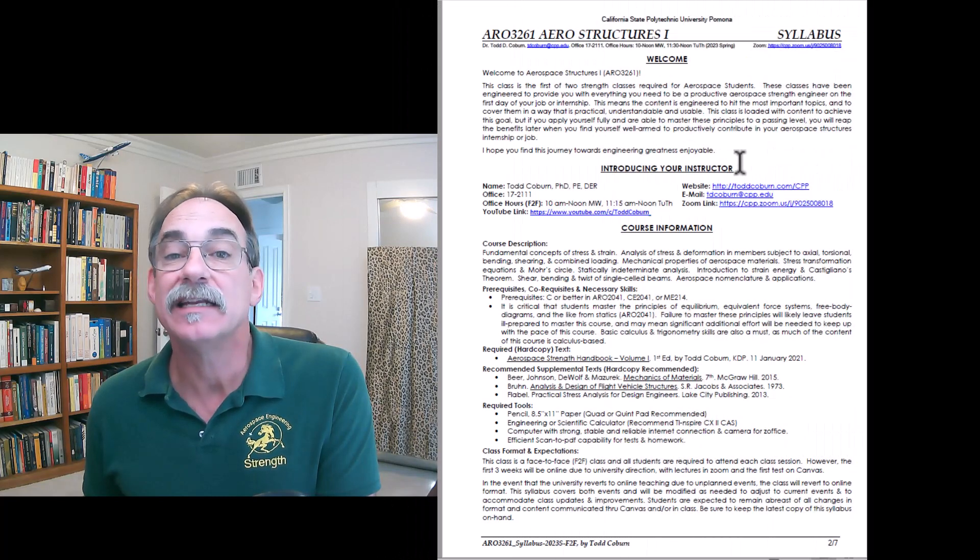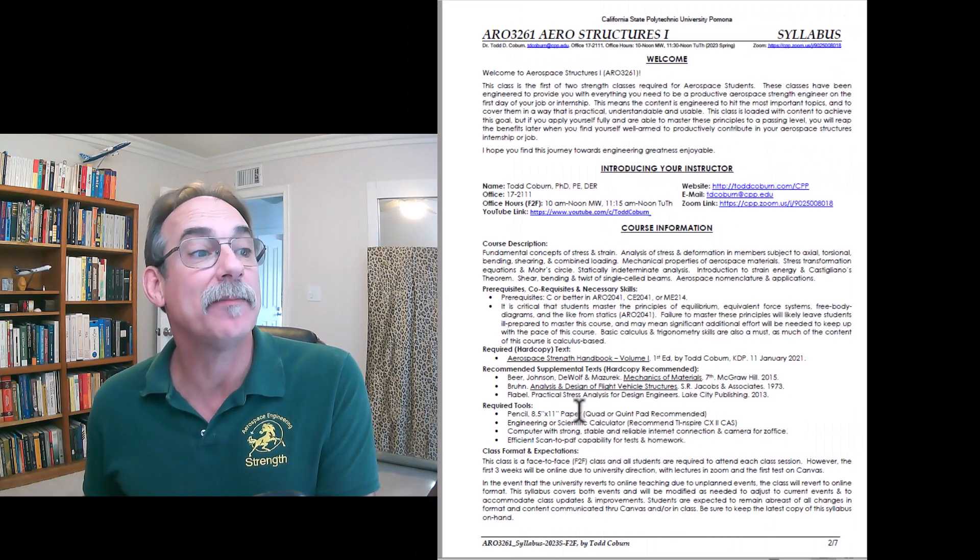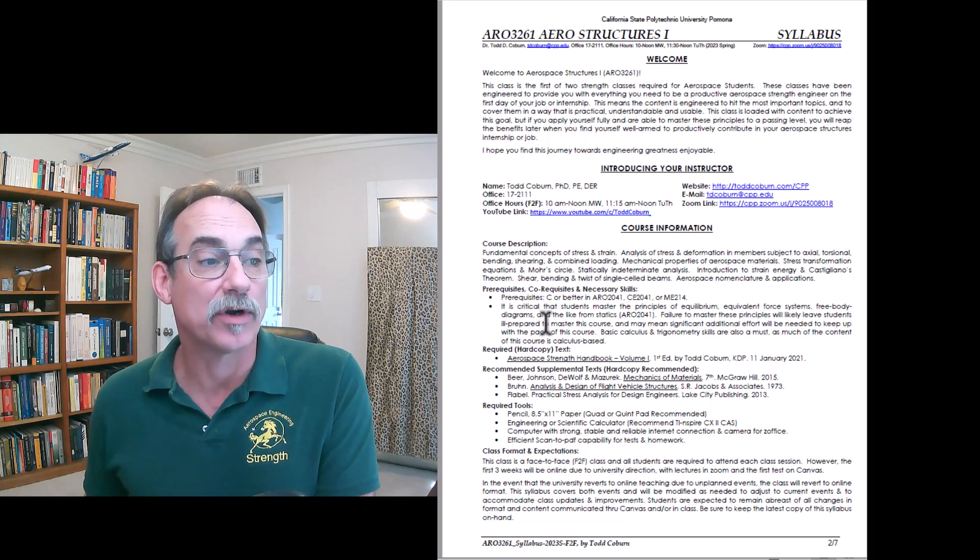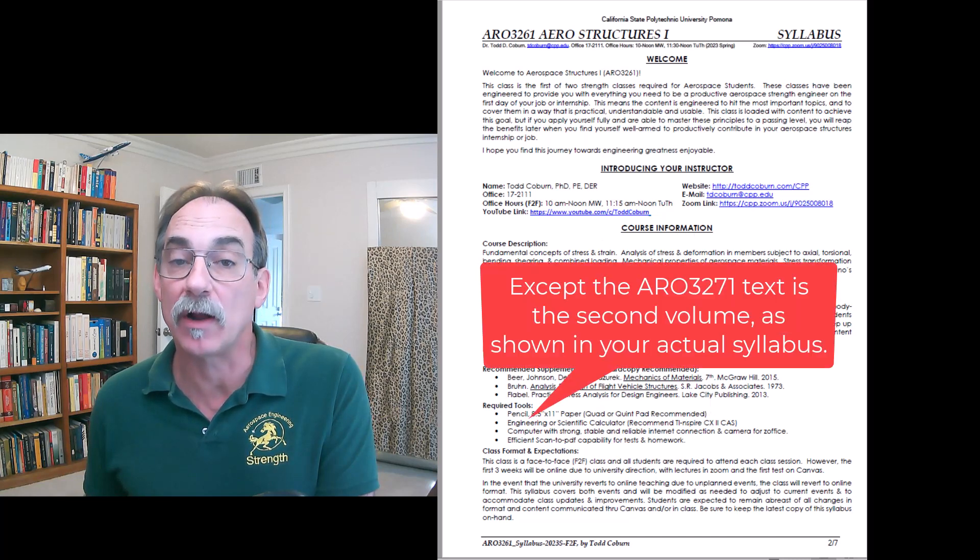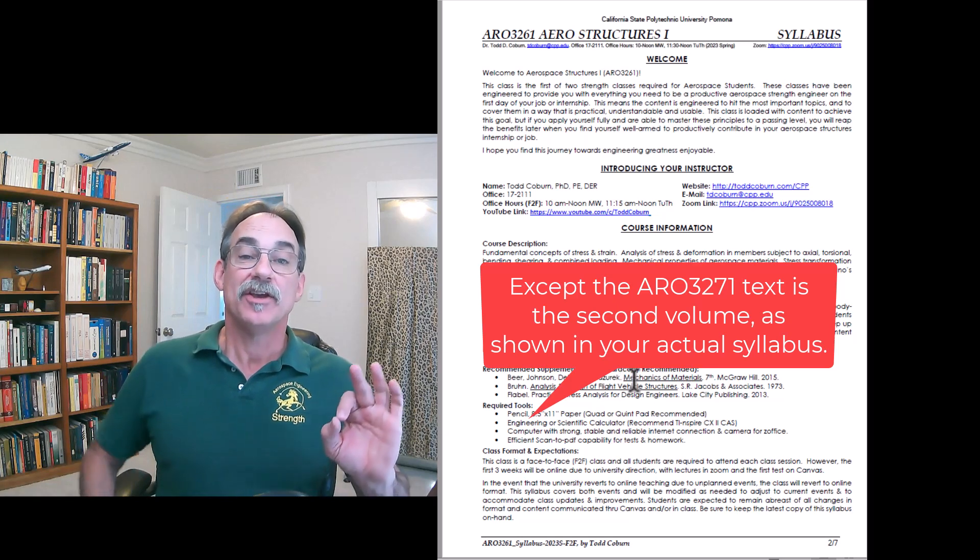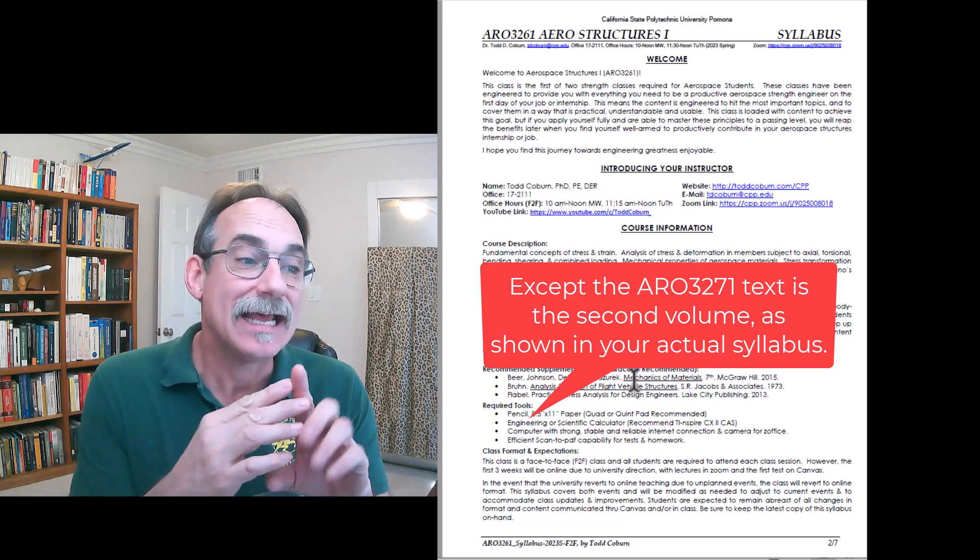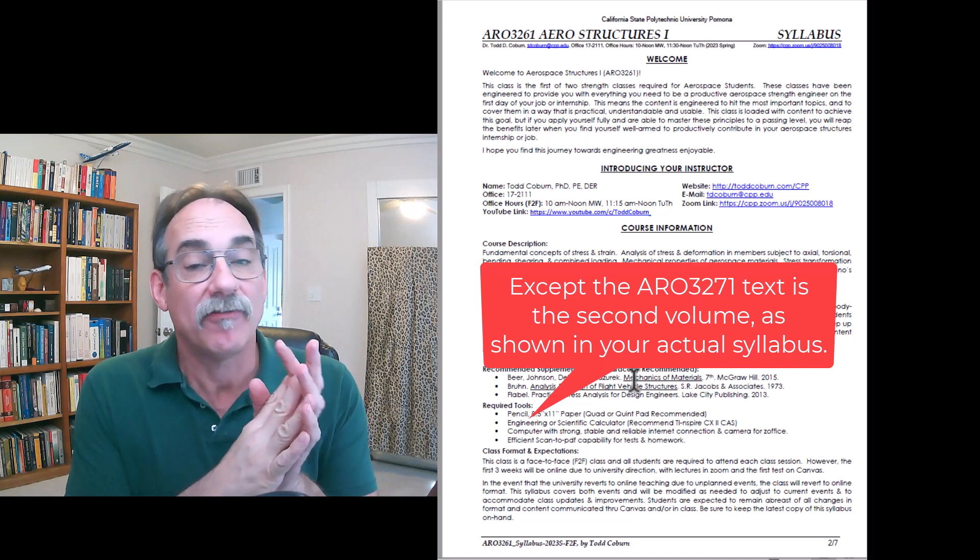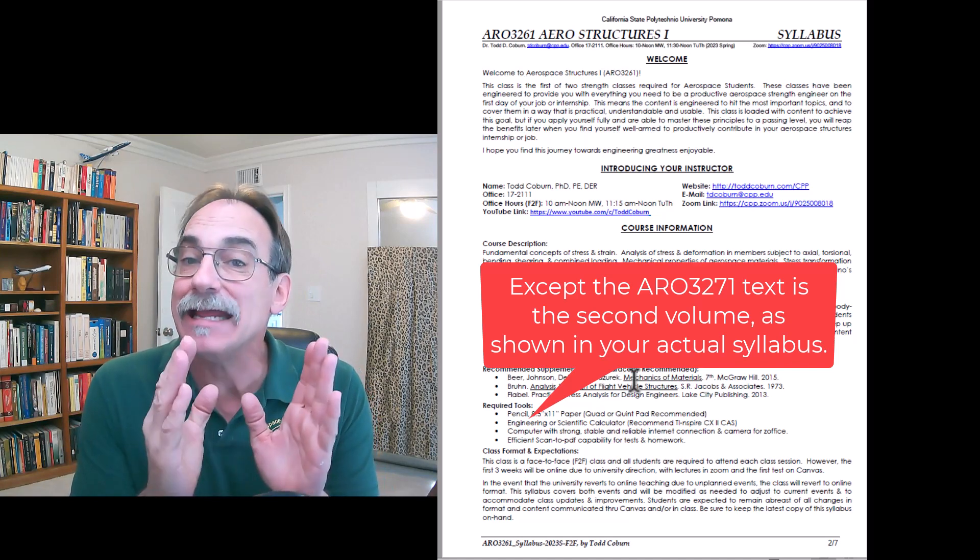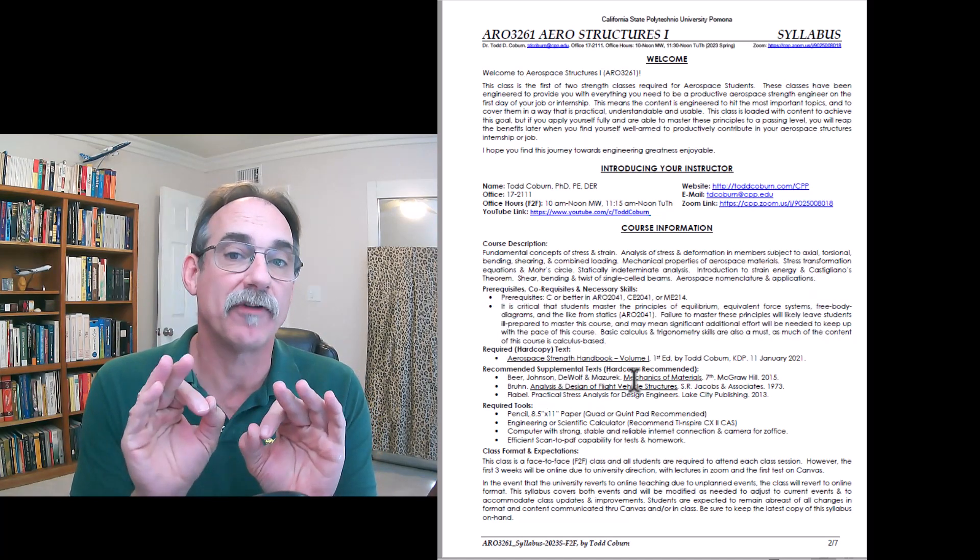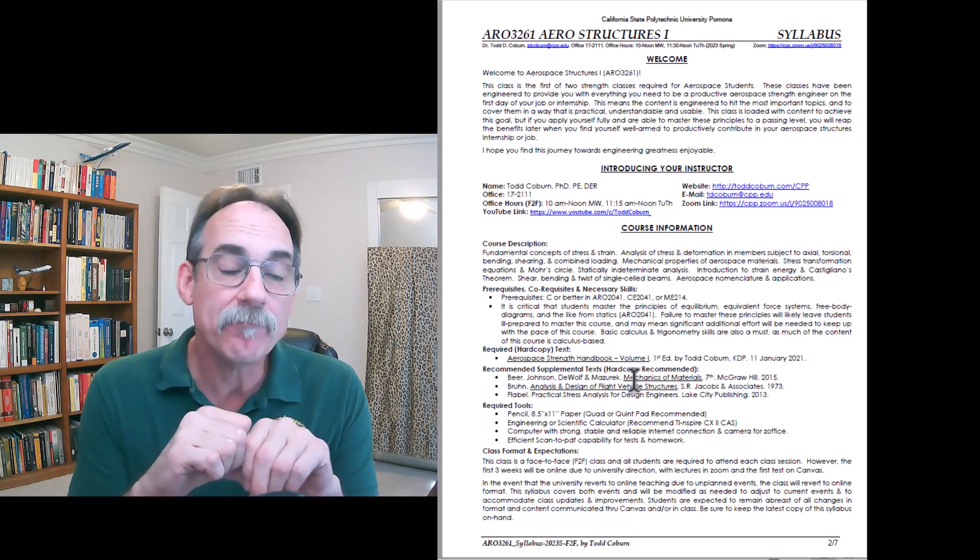Everything I'm going to tell you from here on out is identical, but you'll see the AERO 3261 banner at the top. The next page gives a little welcome, talks about me and how to contact me, and has our basic course information. First, you're going to need that textbook that's under required hard copy text. You'll notice there are some other texts.